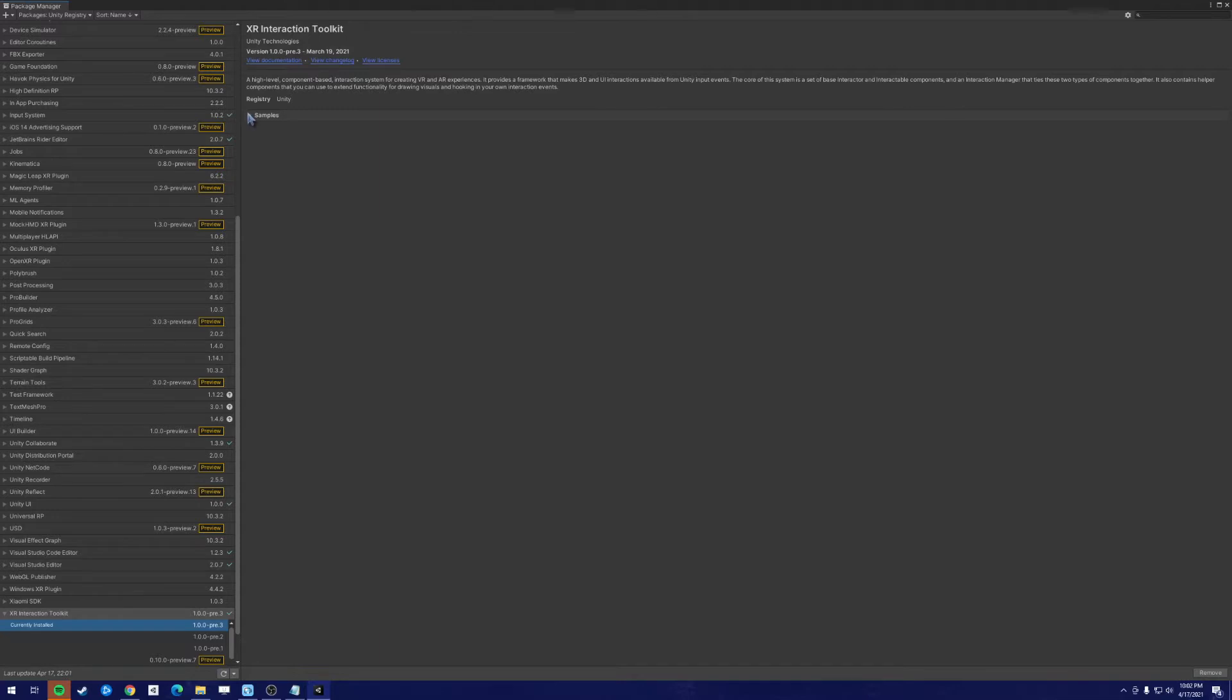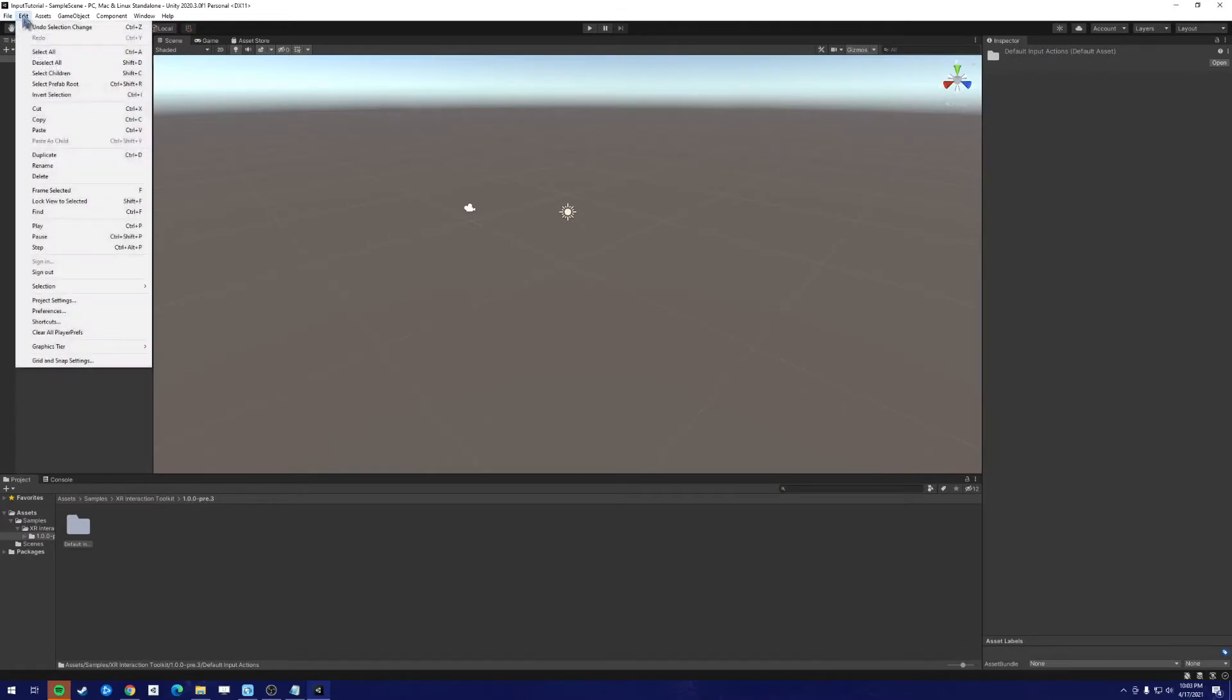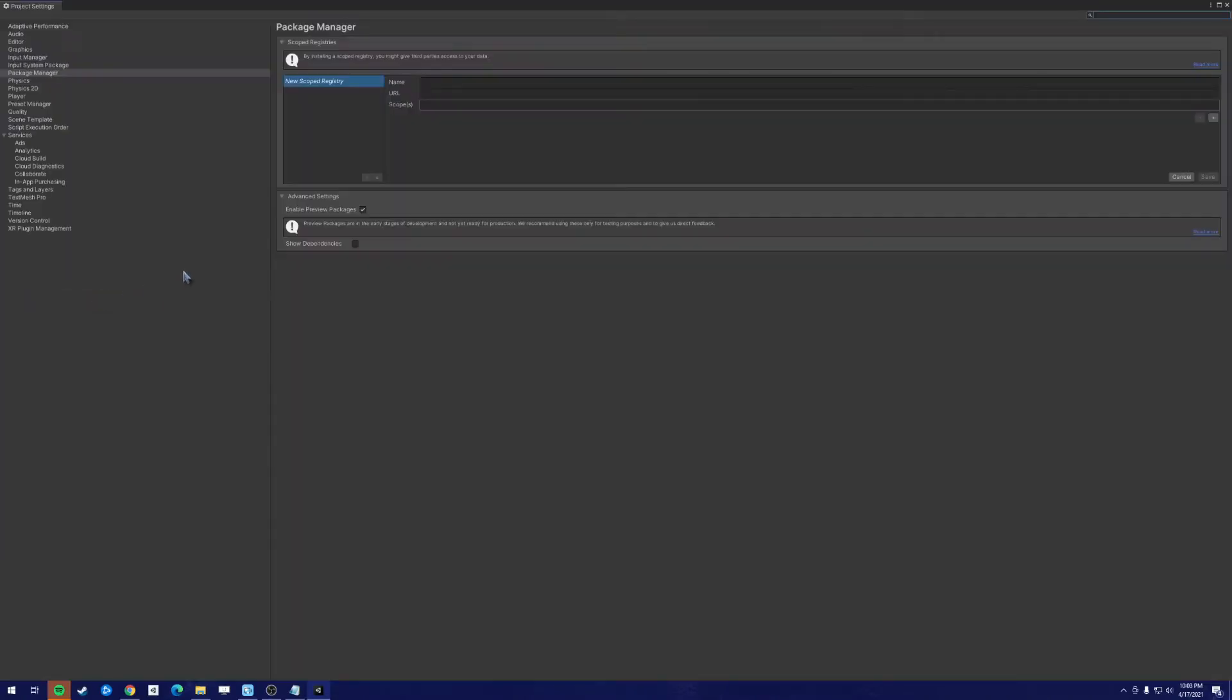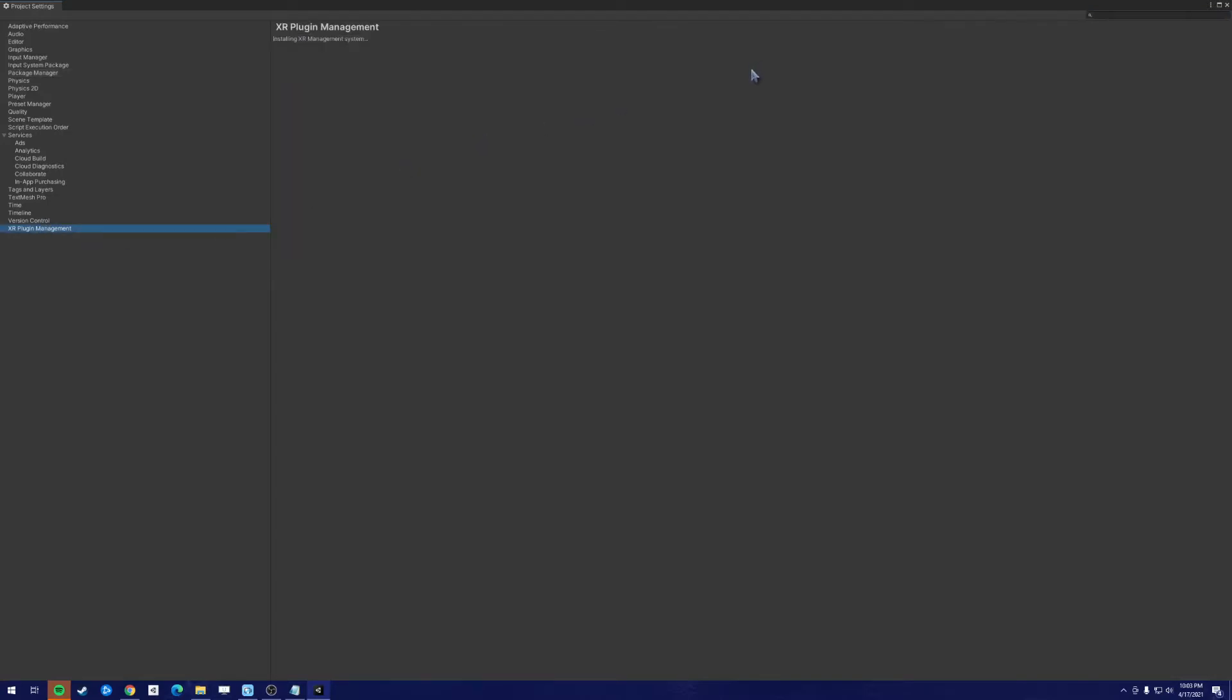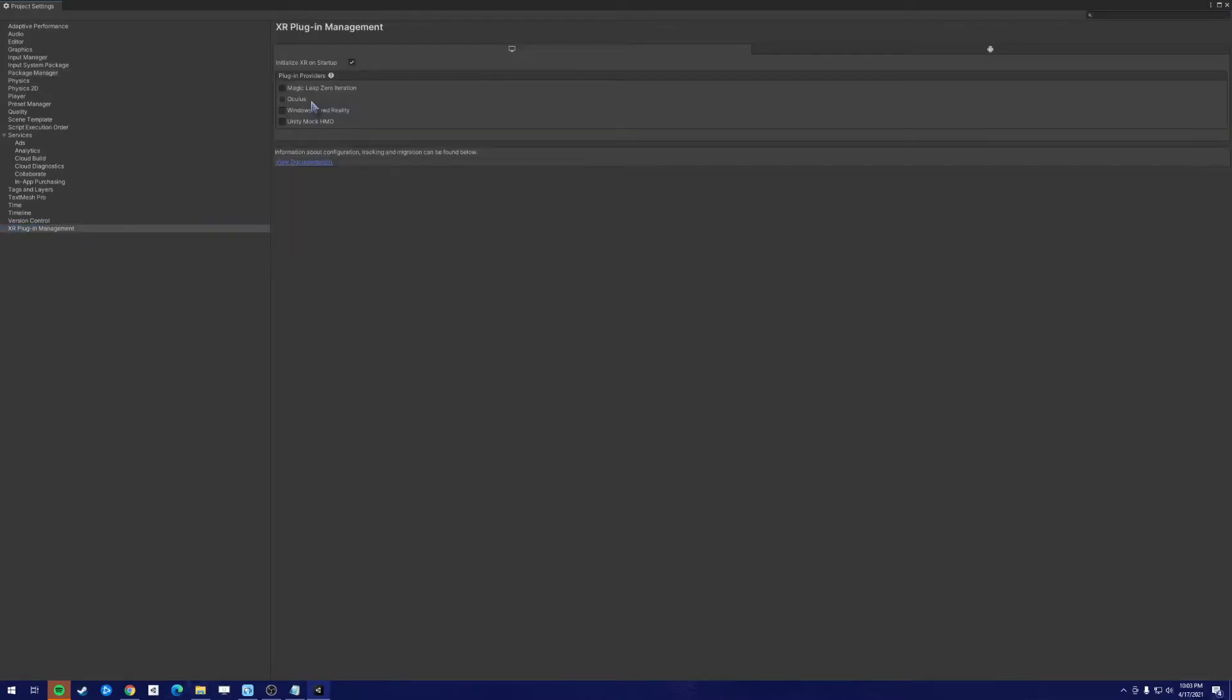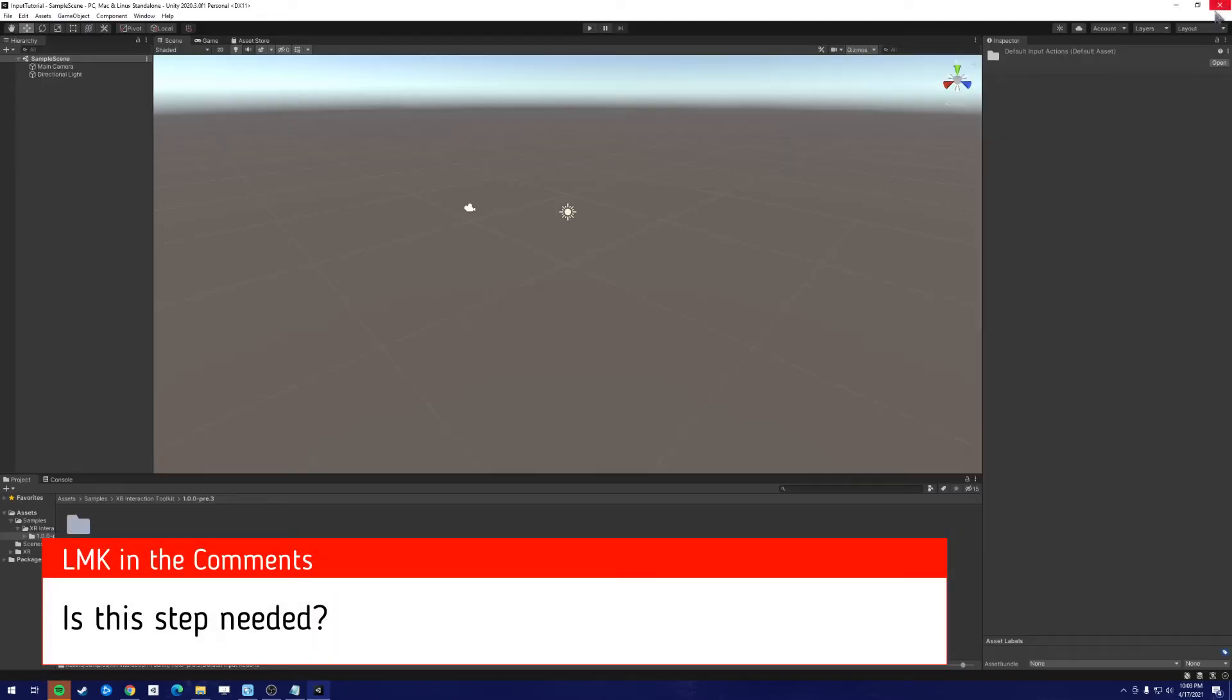Once that's finished, click on Samples and we also want to install the default input actions. Next up, we want to go into our Edit and go to Project Settings. Go to XR Plugin Management and install XR Plugin Management. I'm utilizing the Oculus Quest 2, and I haven't tried it without, but I believe in order to get the Oculus Link to work, we must click this button.